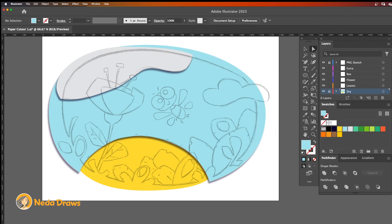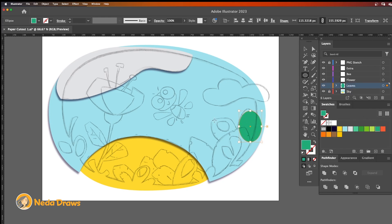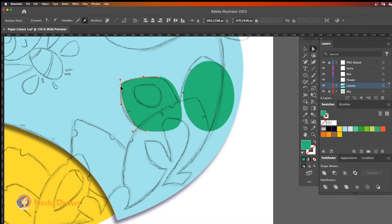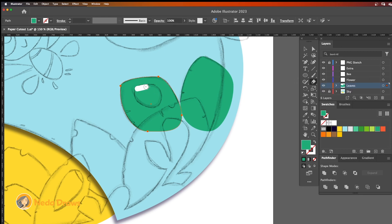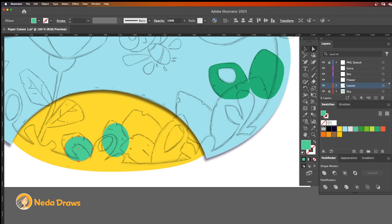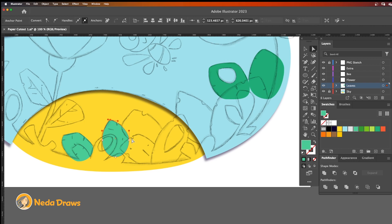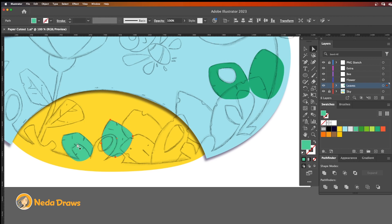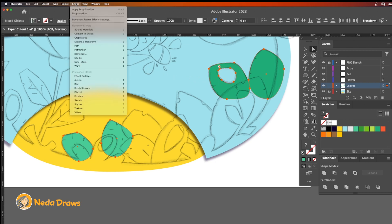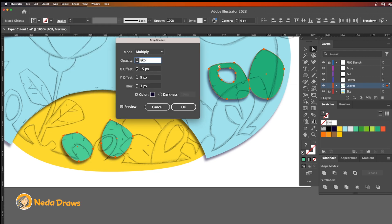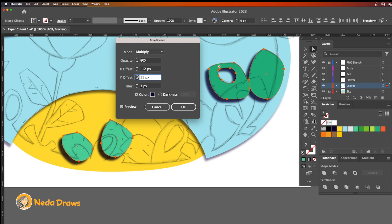I lock the sky layer and go to the leaves layer. I draw base shapes and modify them to create different leaf shapes. I apply drop shadow to the new shapes. I go to the Effect menu, Stylize, and choose Drop Shadow. I leave the mode on Multiply, then I adjust the X and Y offsets, blur, and opacity to my desired drop shadow.